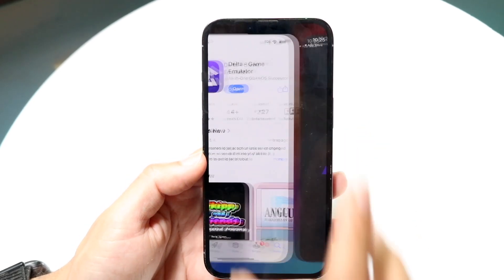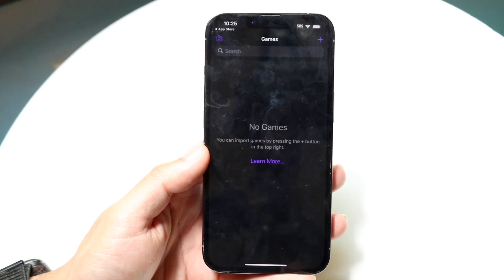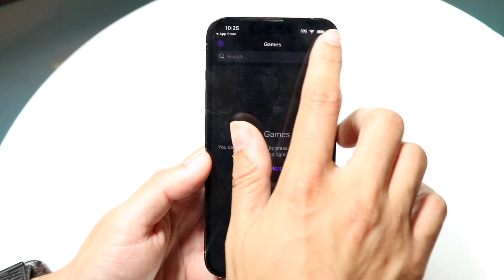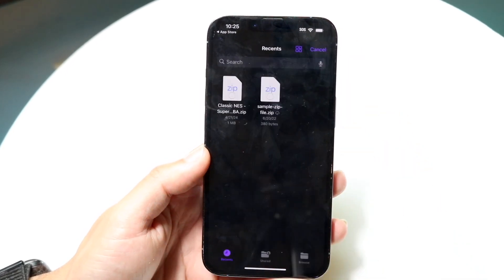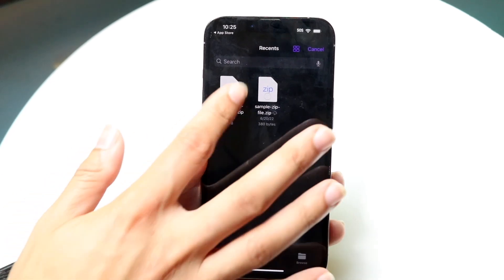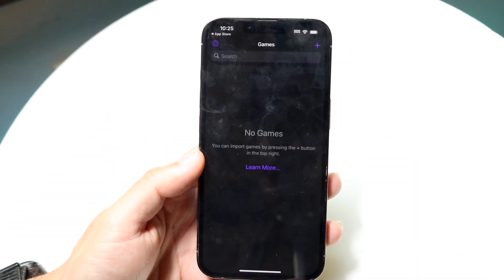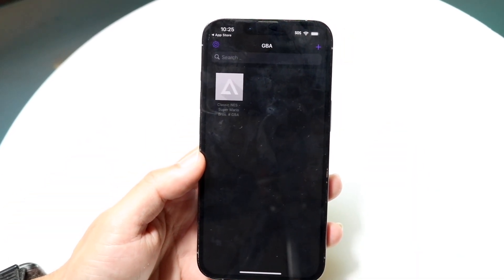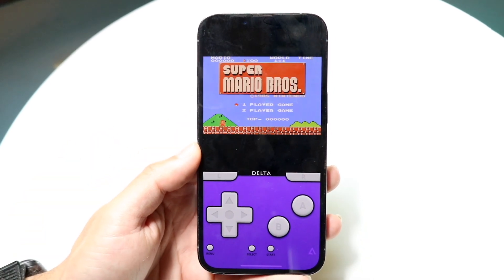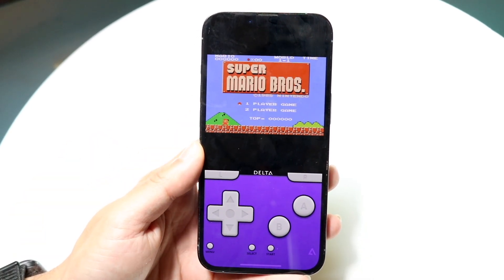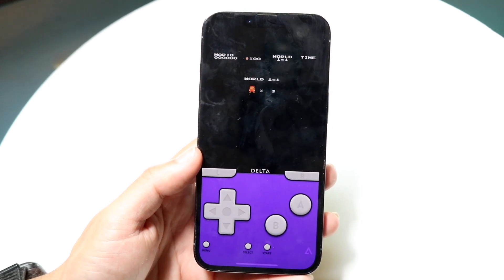Once you have it installed, click 'Open' and go to import a game. You can import a game by clicking the plus button in the top right corner. That opens up your Files app, and you just bring in a game you have. As mentioned, you have to make sure you legally own these games. Click on the game itself and you should be able to play it.